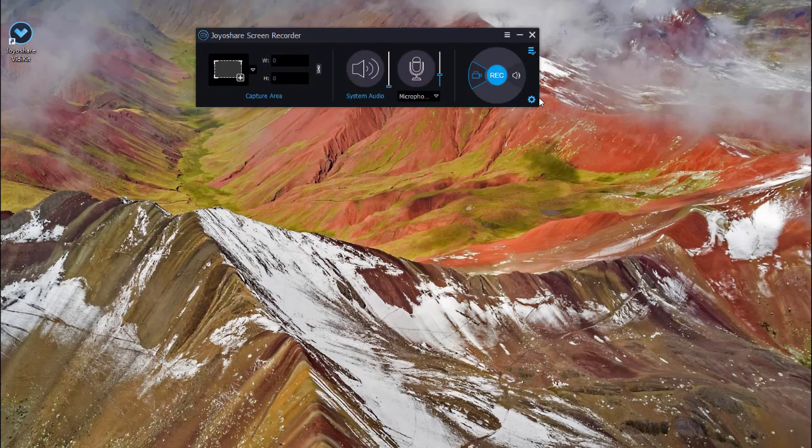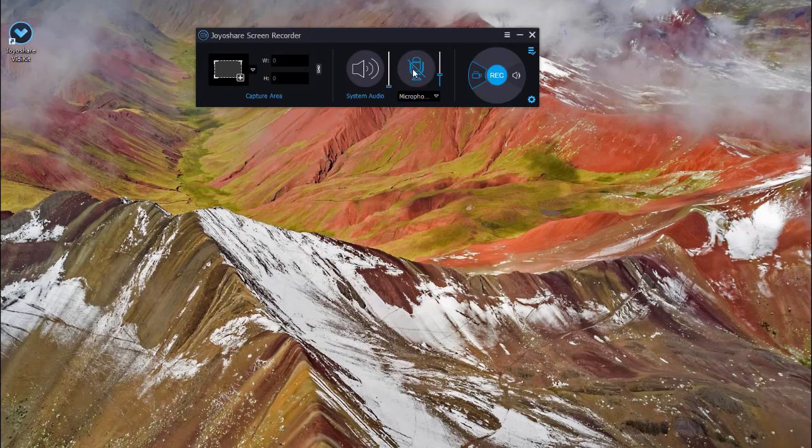You can open the microphone and customize system audio. Check record video and audio mode.